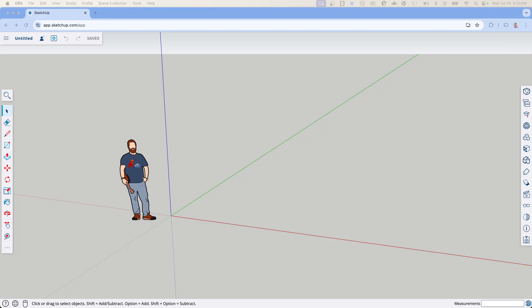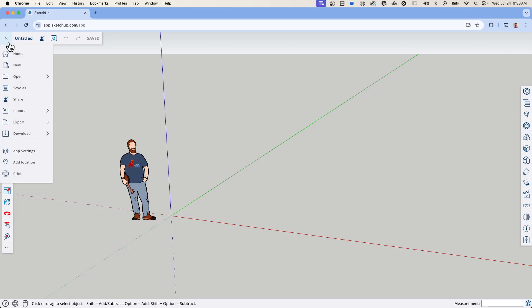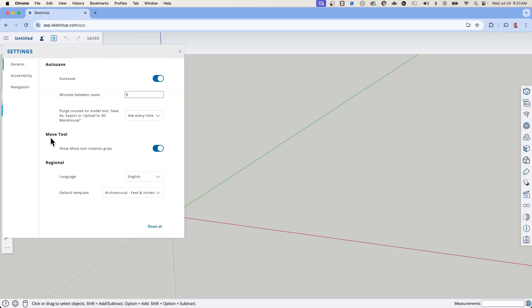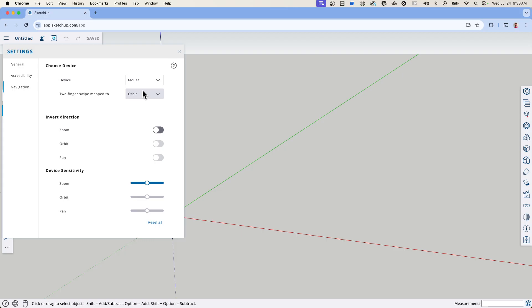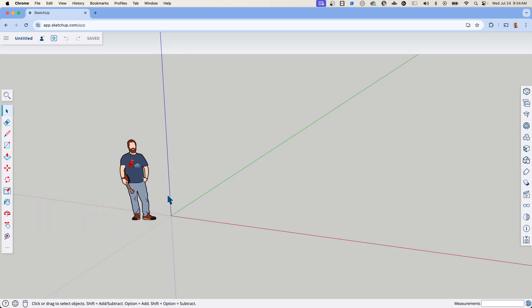All right, so here I am in SketchUp for Web. The first thing I'm going to do is come up here, hit the little menu button, and go take a look at my settings. One thing I just want to make sure of is navigation — I do this every time I come in here — check to make sure I have the proper navigational device, because stuff can get a little kooky if you have track pad on but you're drawing with the mouse, or mouse on and you're drawing with the track pad. I want to make sure mouse is turned on, and then I'm going to close that.